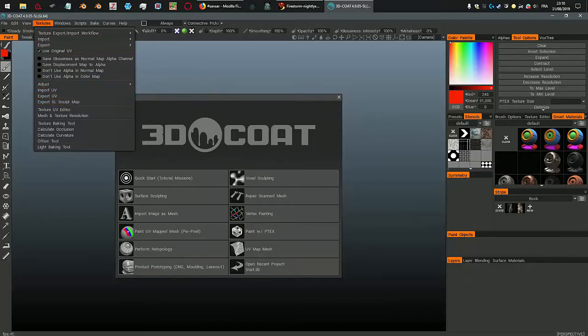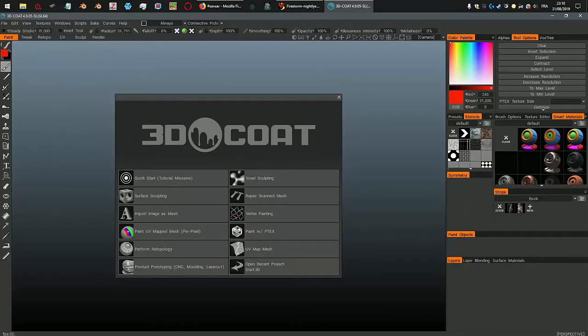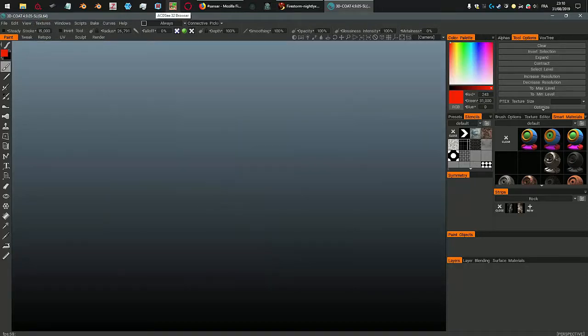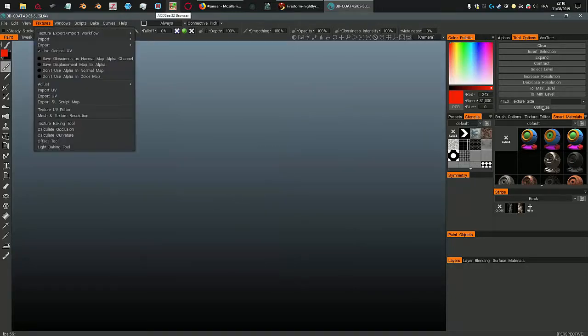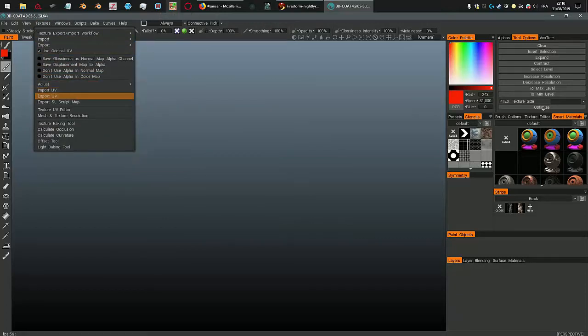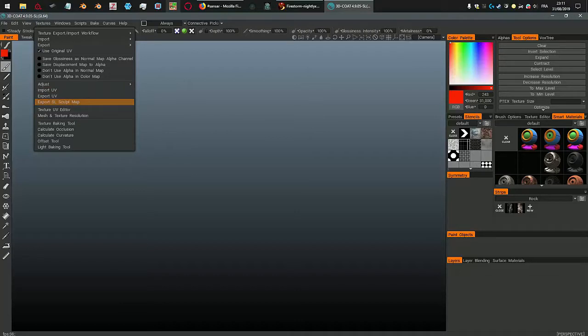In the paint room here, that's where we start when we open 3D Coat, you don't need the splash menu. In the texture menu, there is an export SL sculpt map item here. And this thing is going to work only once.